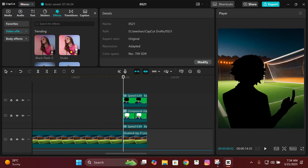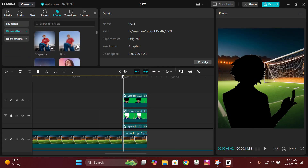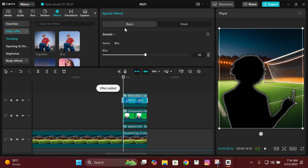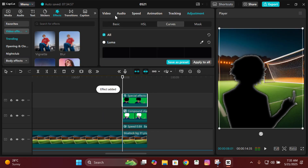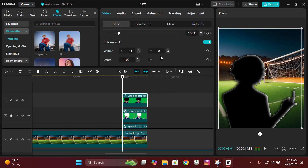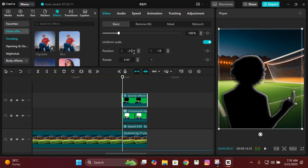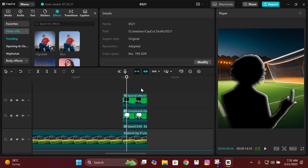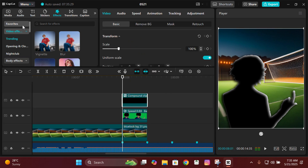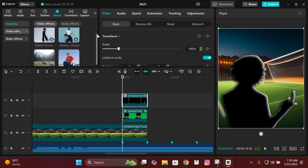Now add a Blur effect on the black animation. Adjust it down or wherever you want the shading to be — wherever the white part is, that's where the shading and inner glow will appear. Then compound clip both of these together. Go to Effects and search for an effect called Glow 2.